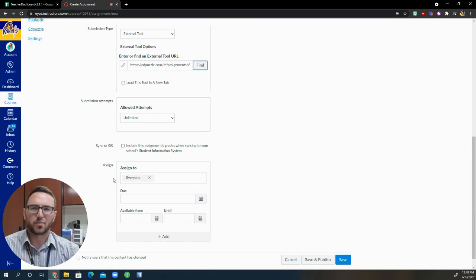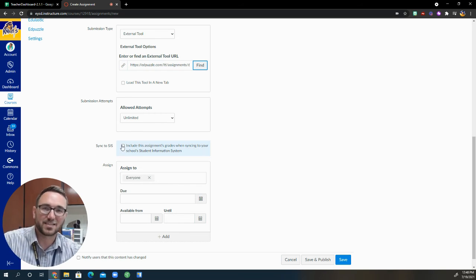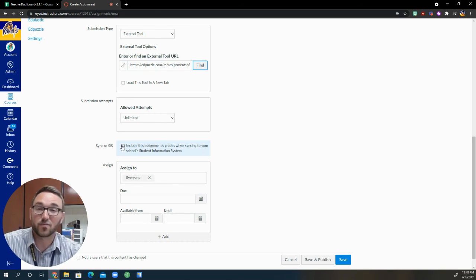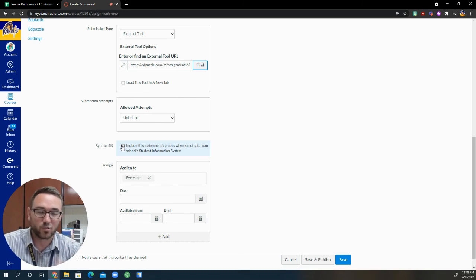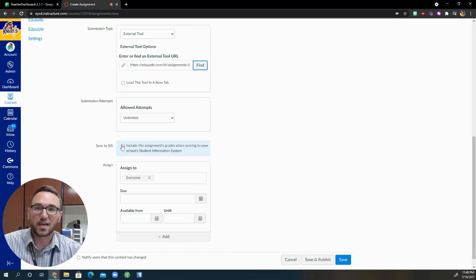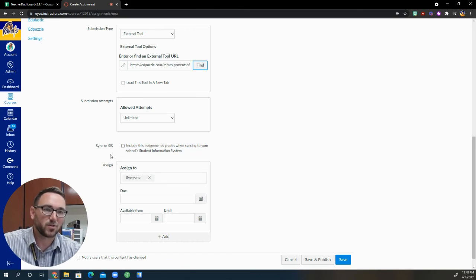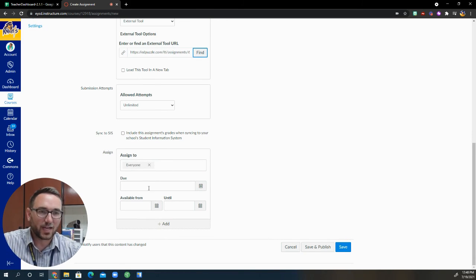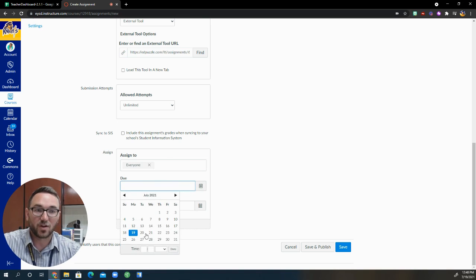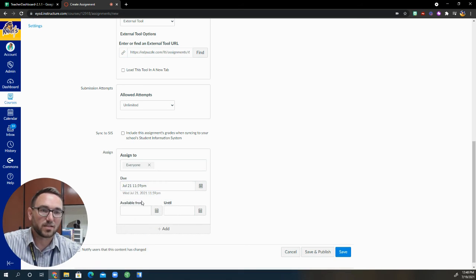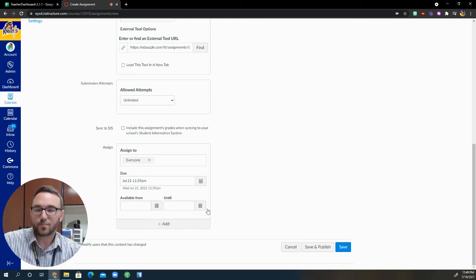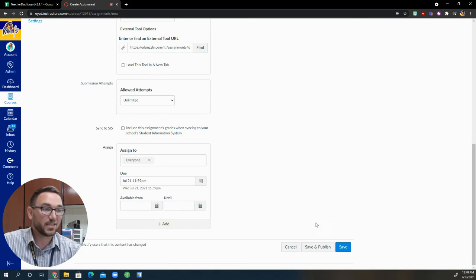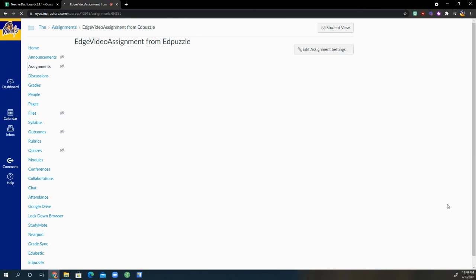There's another video that provides some detail on how to sync to the student information system Skyward for Eastern York. If you need that information, please let me know and I would be happy to share that with you. But you are going to assign it to your class. You provide a due date. Due dates are very important. So I'm going to go ahead and select this upcoming Wednesday and that's it. I'm going to save and publish and give it a second.